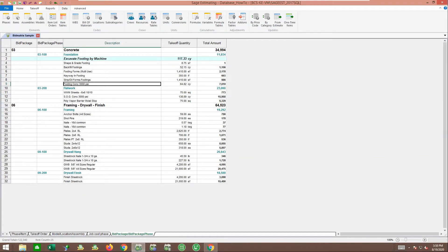In this session, if you're a SAGE estimating user, we're going to show you a few things you can do to your database and system to make these transfers work better in the future.